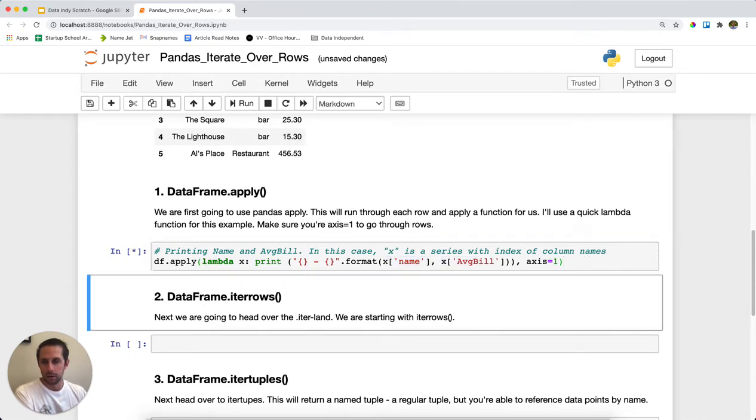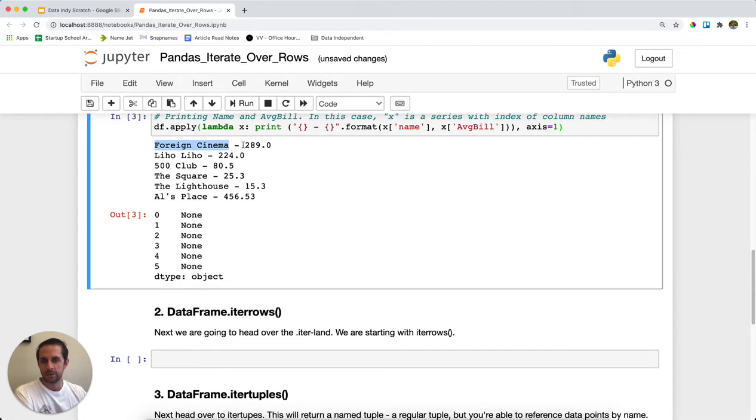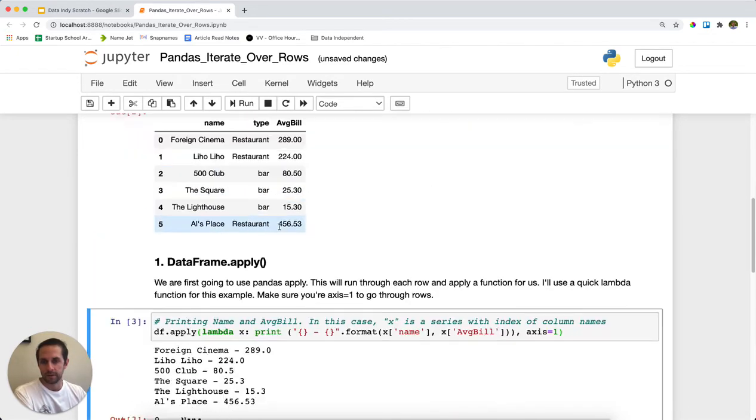Go ahead and run this and what you get here is you get your name and average bill because we've run through each one of these individual rows within our DataFrame above.